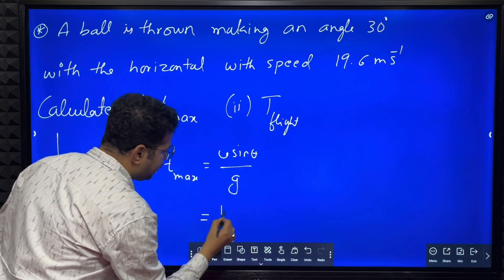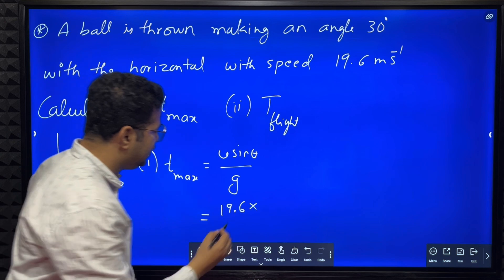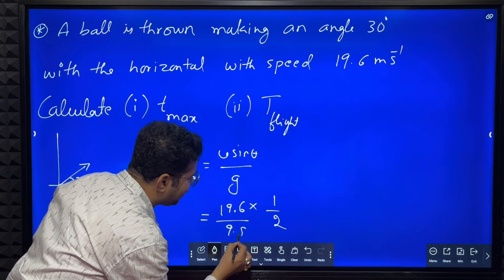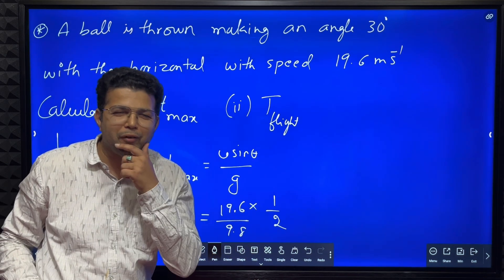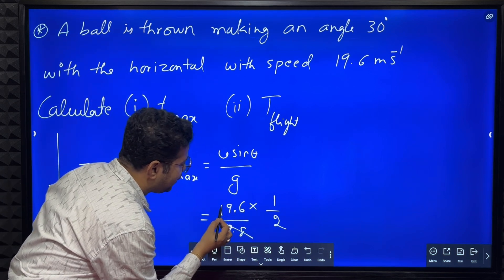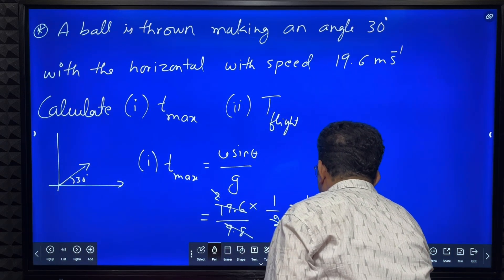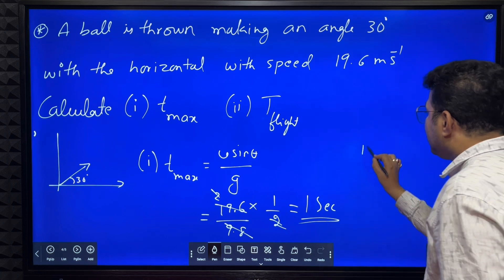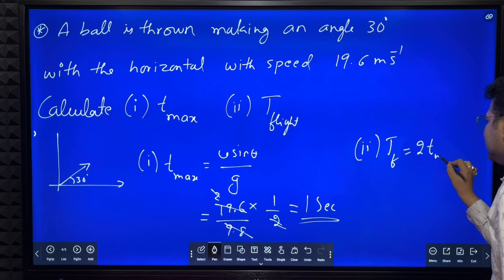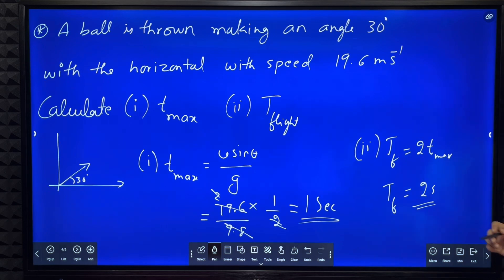T_max = u sine theta / g. What is u? 19.6. Sine theta: theta is 30 degrees, and sine 30 is half. Divided by g which is 9.8. We use 9.8 because 19.6 is exactly two times 9.8, so they cancel nicely. Therefore time of maximum height is 1 second. Time of flight equals 2 times time of maximum height, so time of flight equals 2 seconds.